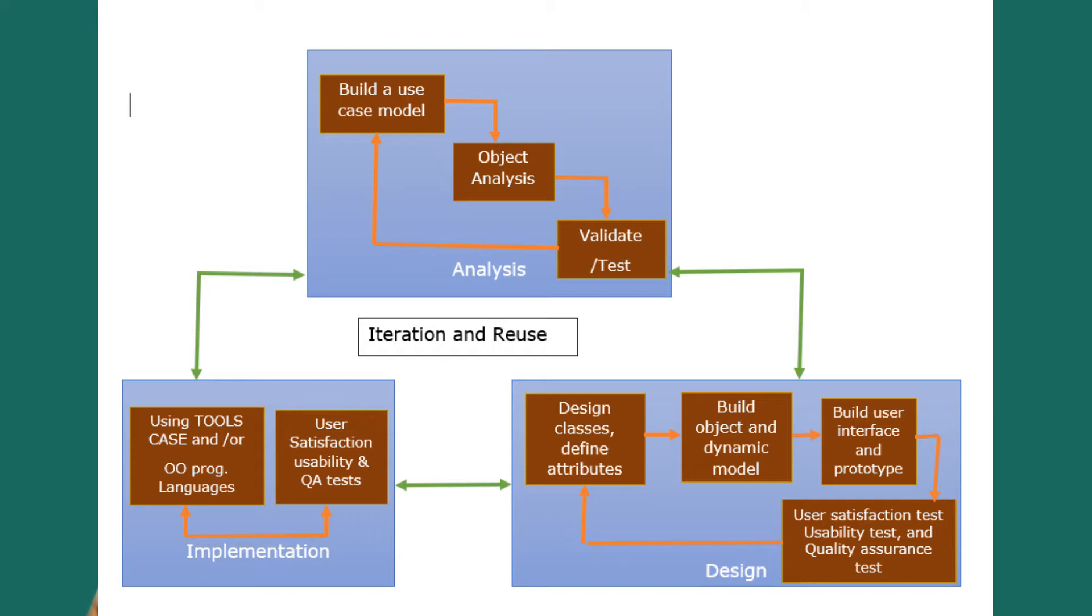After this, the user satisfaction test, usability test, and quality assurance test are carried out. Again we go back to the design classes and define attributes phase, and this is repeated so that we are able to refine the design.